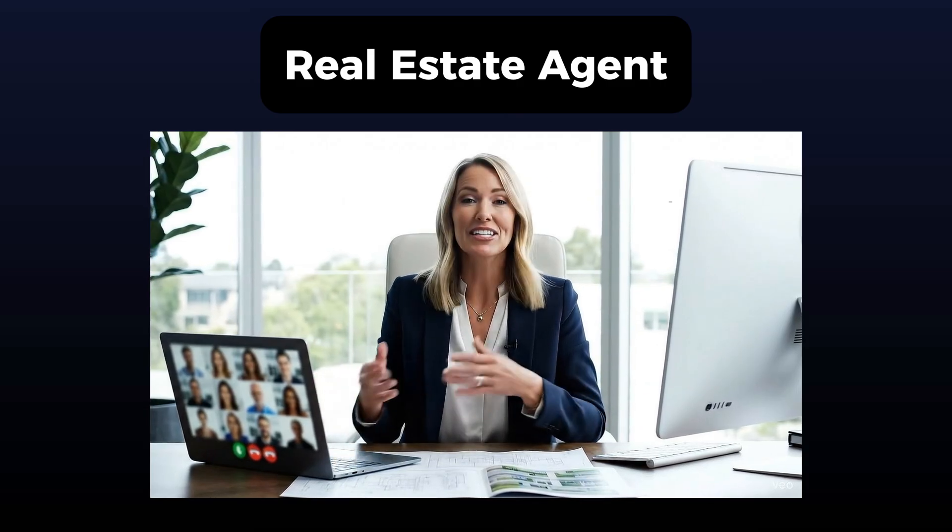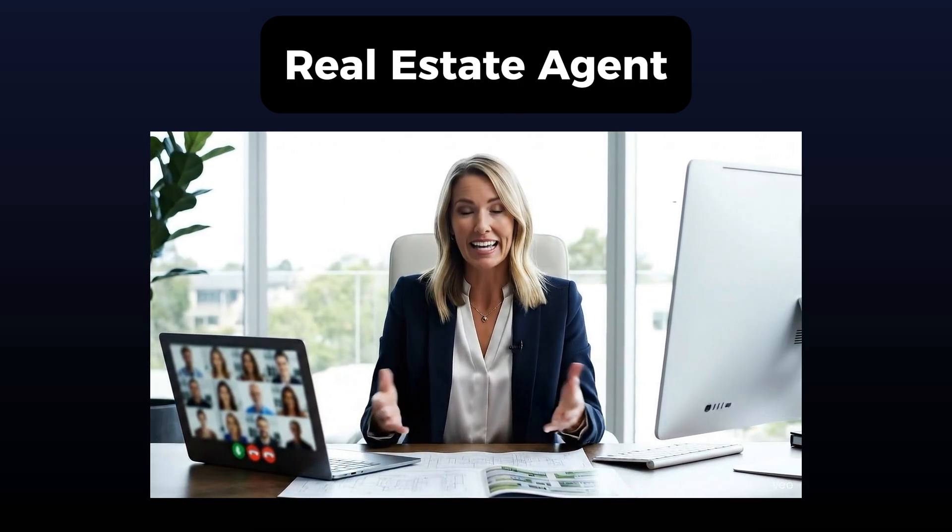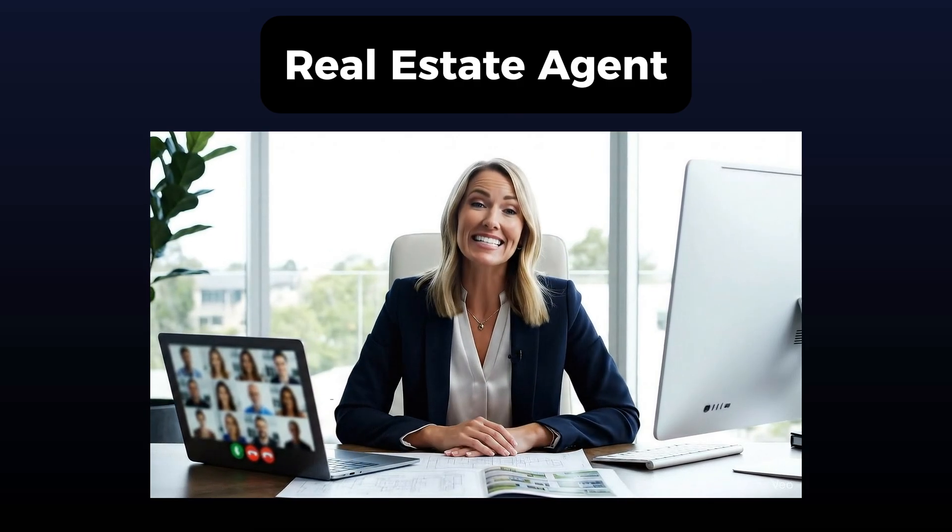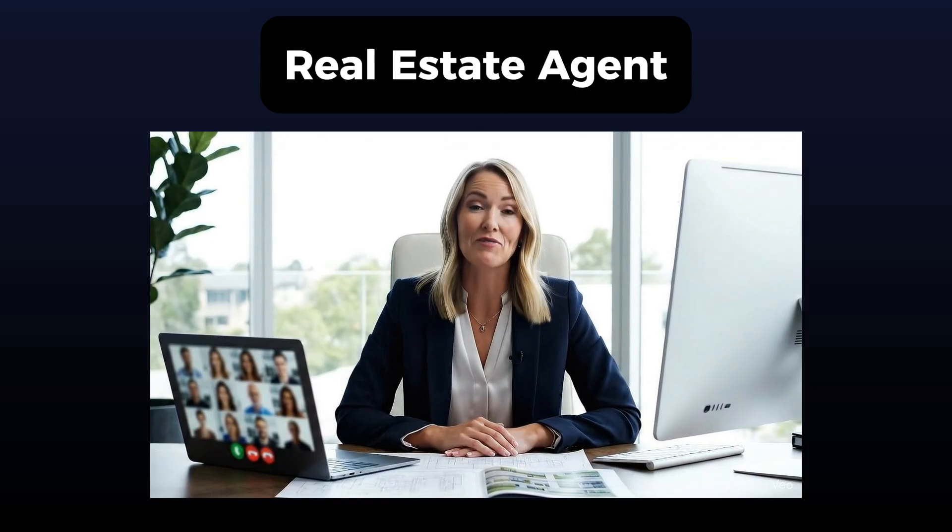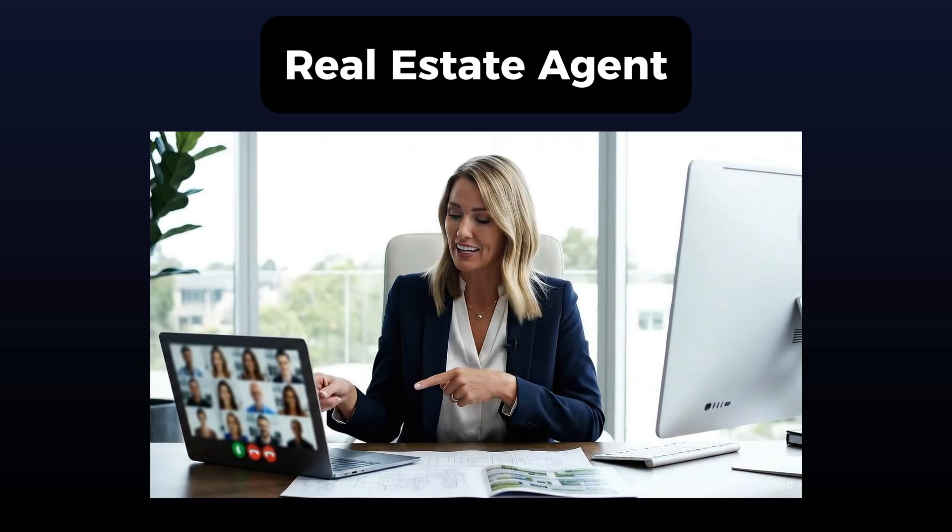Real estate agents can use it to give property tours, answer questions about neighborhoods, schools, financing and all that stuff. It can save a lot of money and time for the businesses.